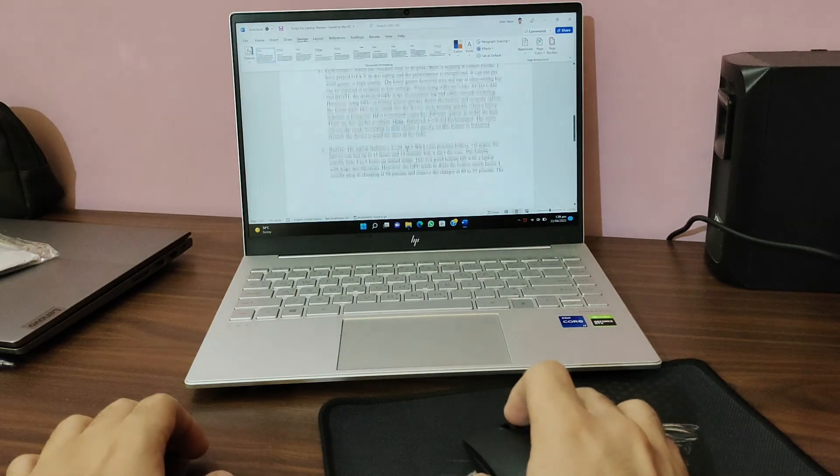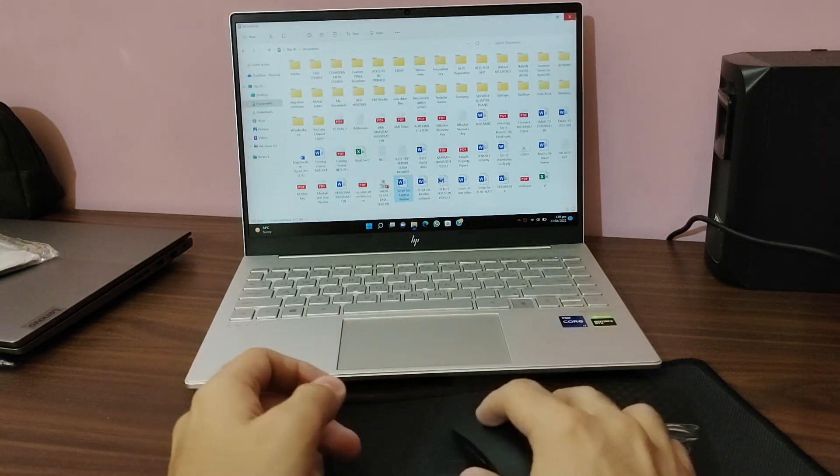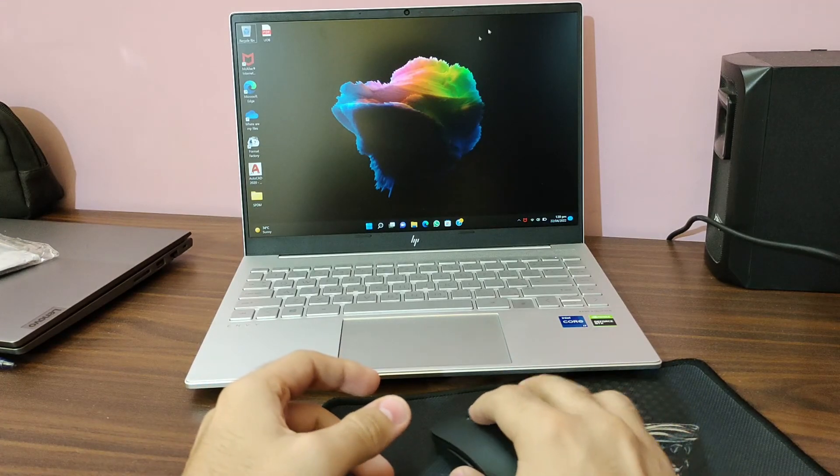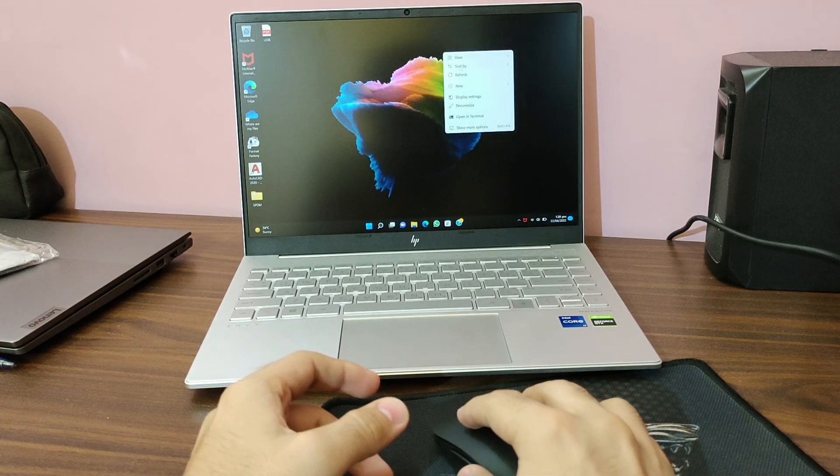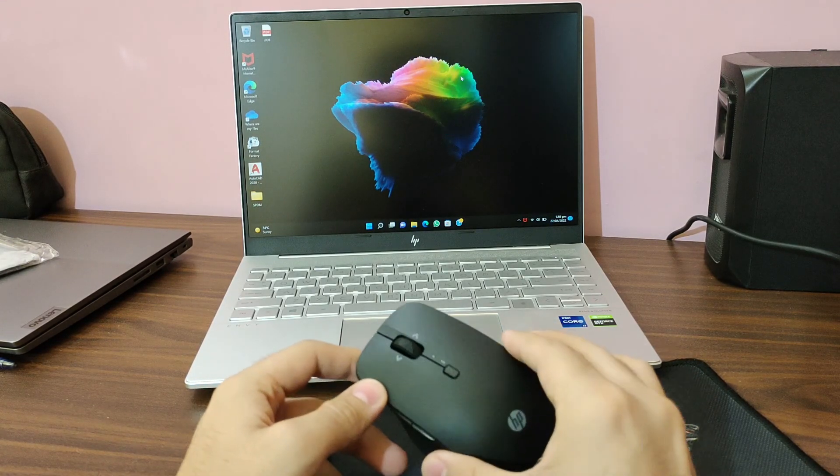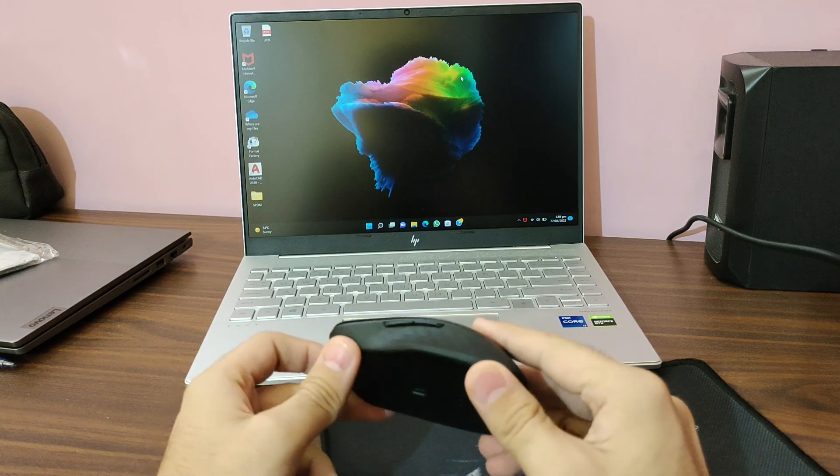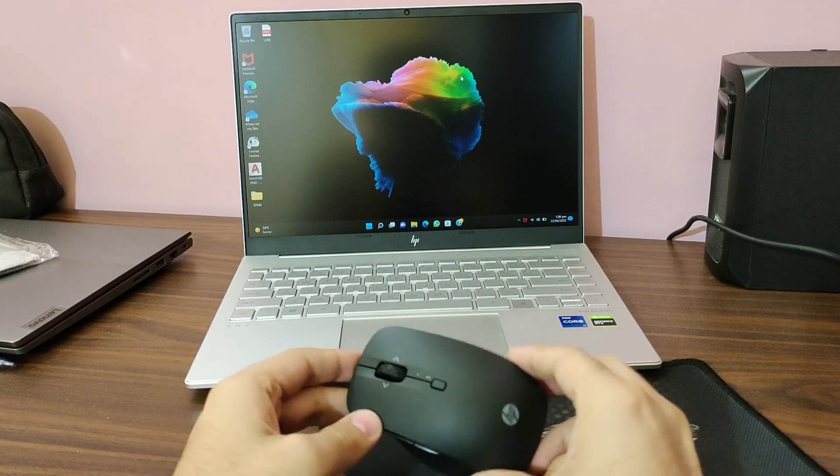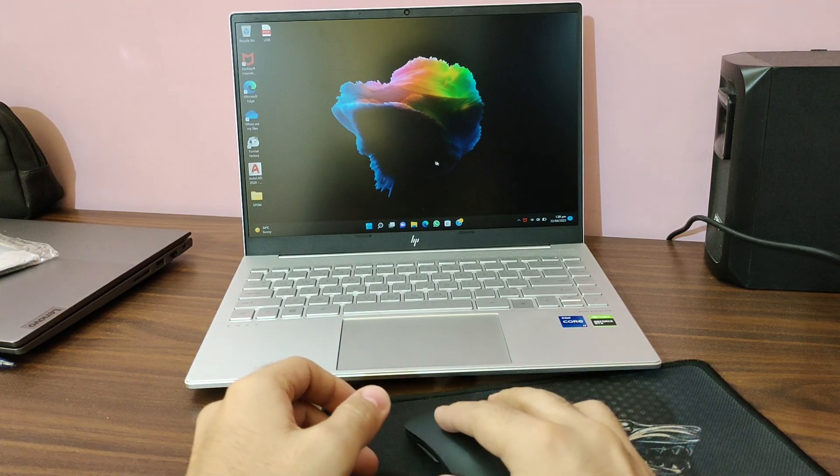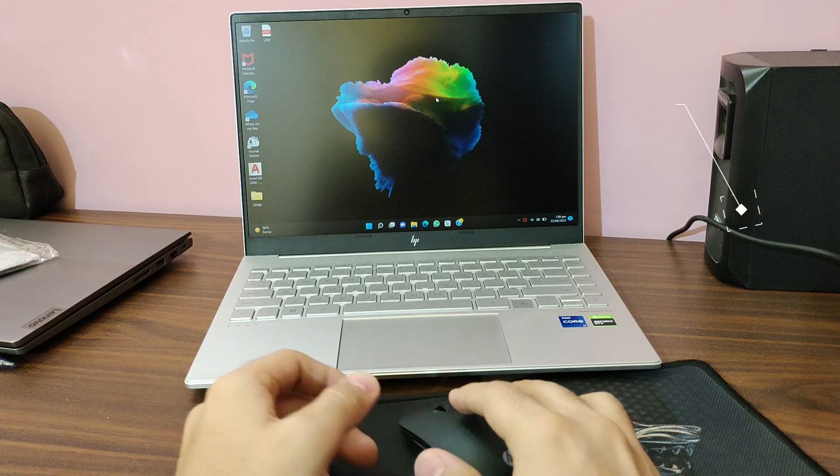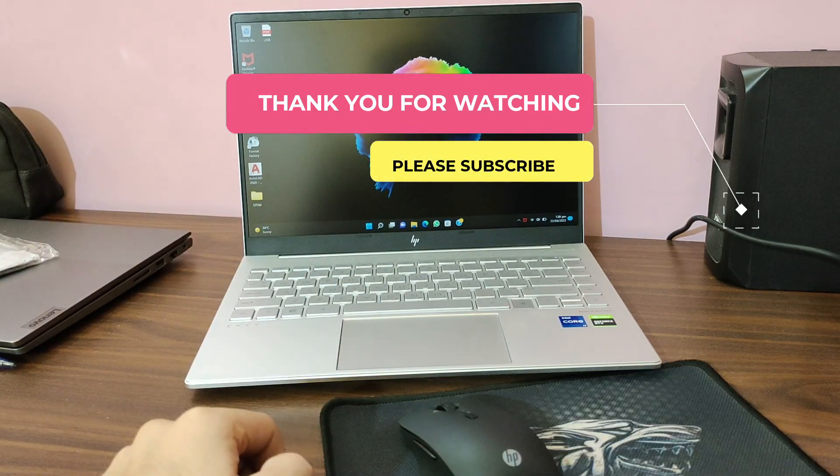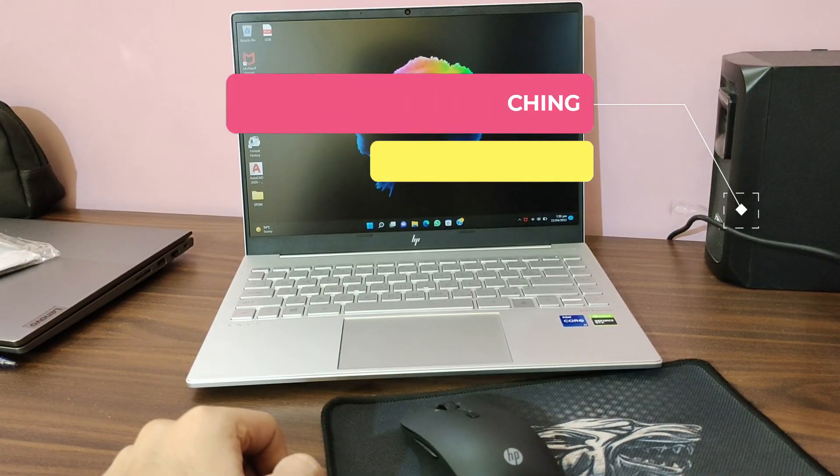That's pretty much it guys. Hope you like this unboxing and first impressions video of this mouse. I'll get back to you with the full review very soon. Thank you very much for watching, please subscribe to my channel, and have a nice day. Bye bye.